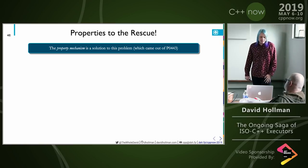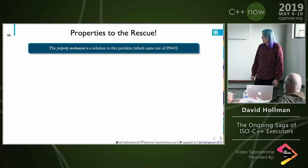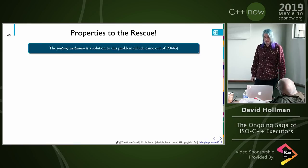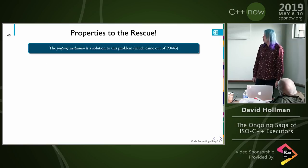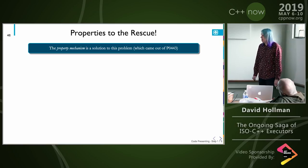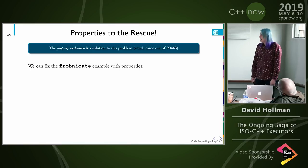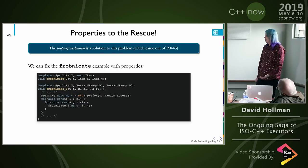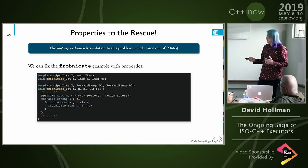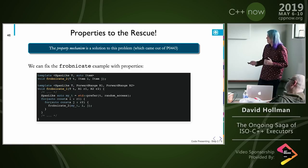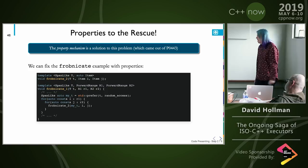So we came up with a mechanism we called the properties mechanism. Here's how we fix the Frobnicate example. We have these customization point objects — prefer, require, and query. This is an example of expressing a performance preference to the object. Notice that when we go from the span-like and we prefer some property onto it, we end up with something back that meets the requirements of the same concept — we haven't increased the cognitive load of the concept set, but it can be a different type.